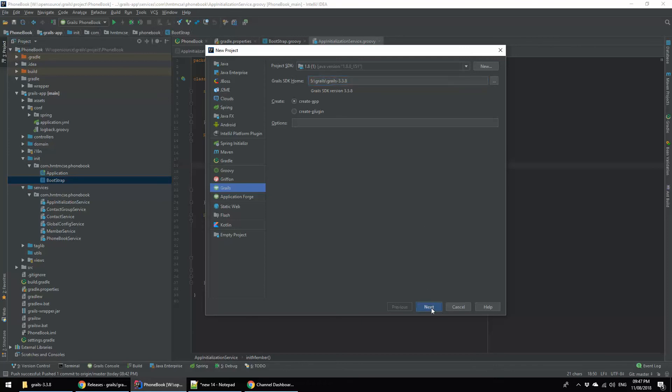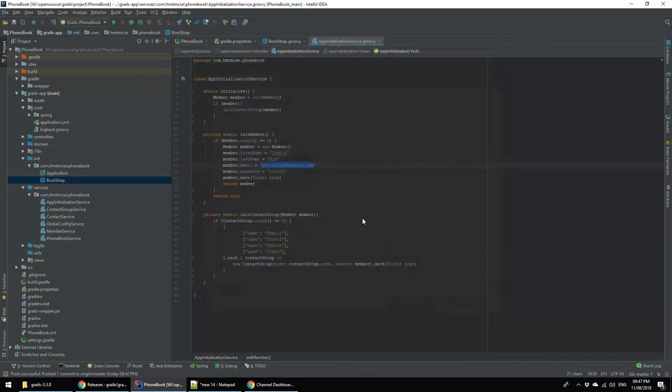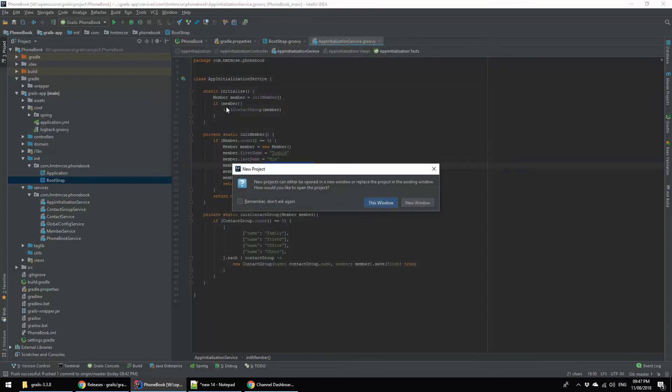Now I am going to press on Next. It will be asking for project name and the location. I am giving the project name as Grails Bismillah. Done. Now I am going to press on Finish. It is asking for, I will use this window.